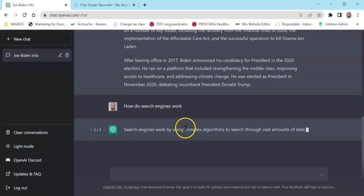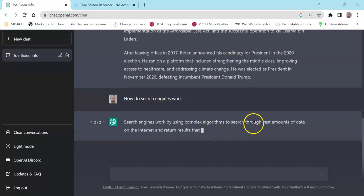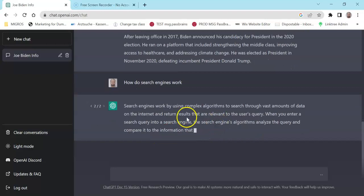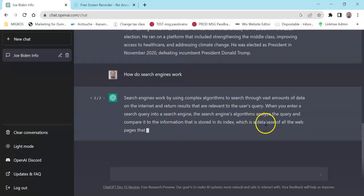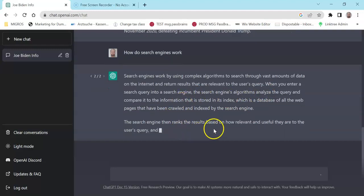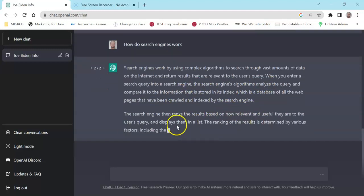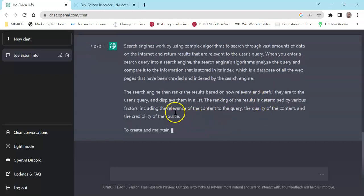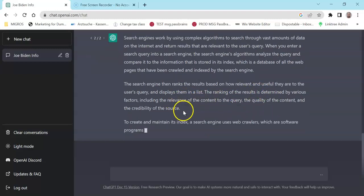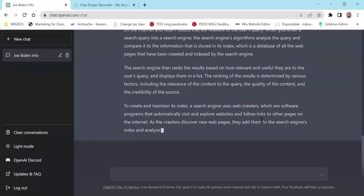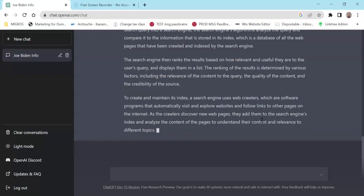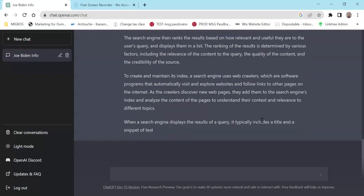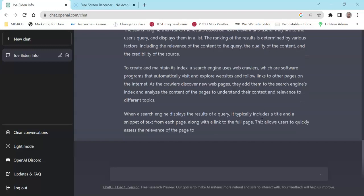Let's try regenerate again to see if it's different. It uses complex algorithms to search through vast amounts of data. Analyze the query, compare the information with database of the web, take the results based on how relevant they are, display them in a list with rankings on various factors. So it is exactly the same answer, same information, but rephrased.